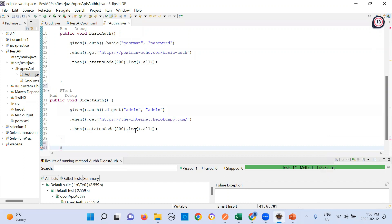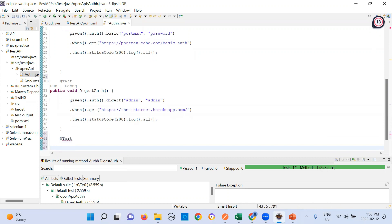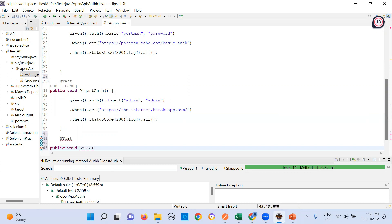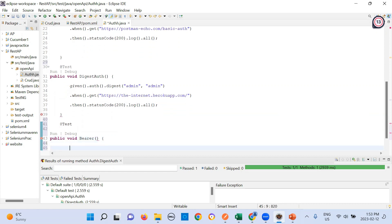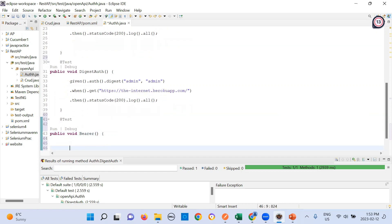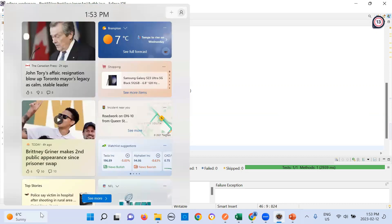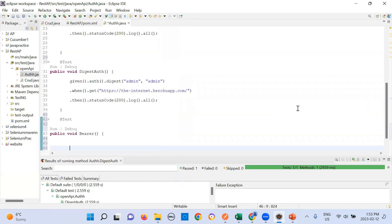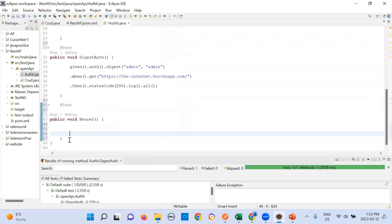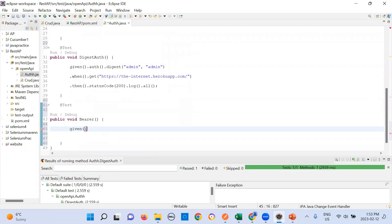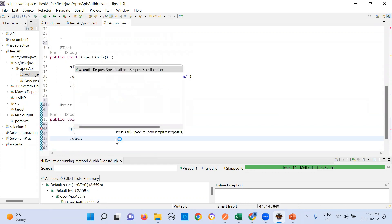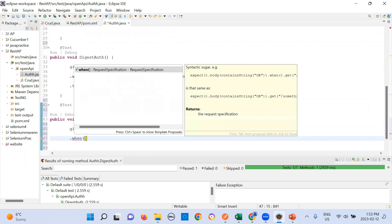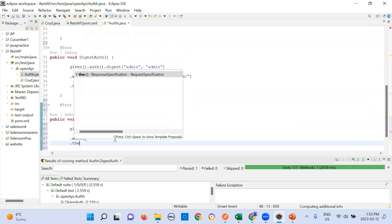Add the test. And here, again, I can write public void bearer. Simply you will write given when then. Make it a habit. Always we will write when, then.